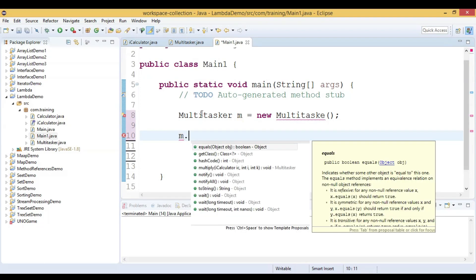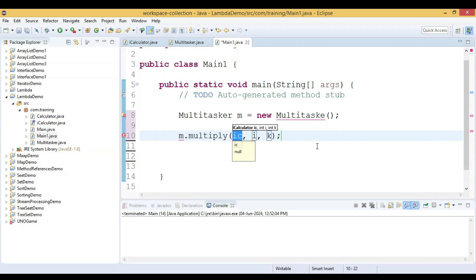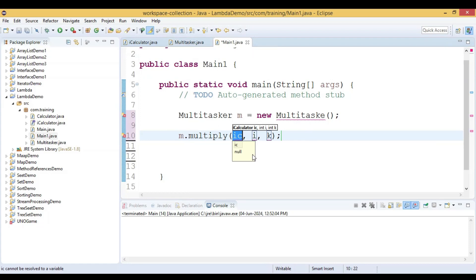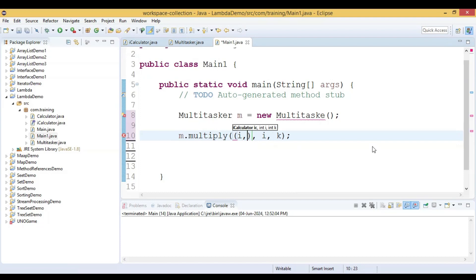We can now pass a lambda expression as an argument to the multiply method. Since the first parameter type is a functional interface, we can pass a compatible lambda expression. The lambda parameters are i comma k.